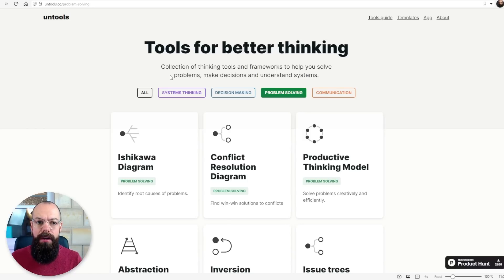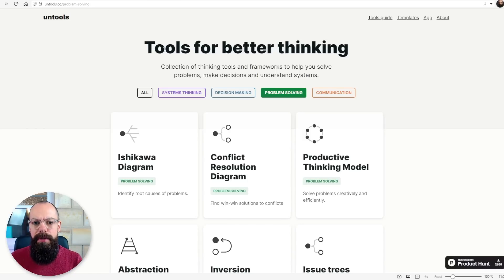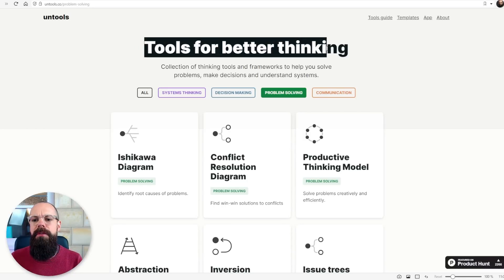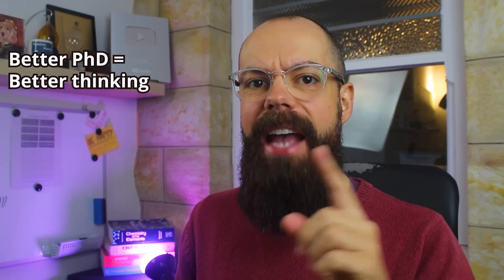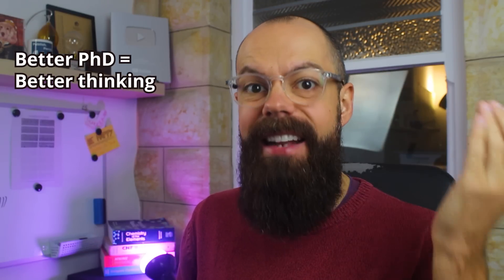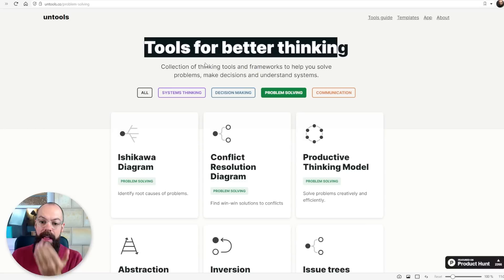Do you ever get stuck trying to work out what the best way is to solve a problem? Well, untools.co, the problem solving stuff, the tools for better thinking can help you. I know that your PhD and your research can only be as good as you are at thinking. This can help you.